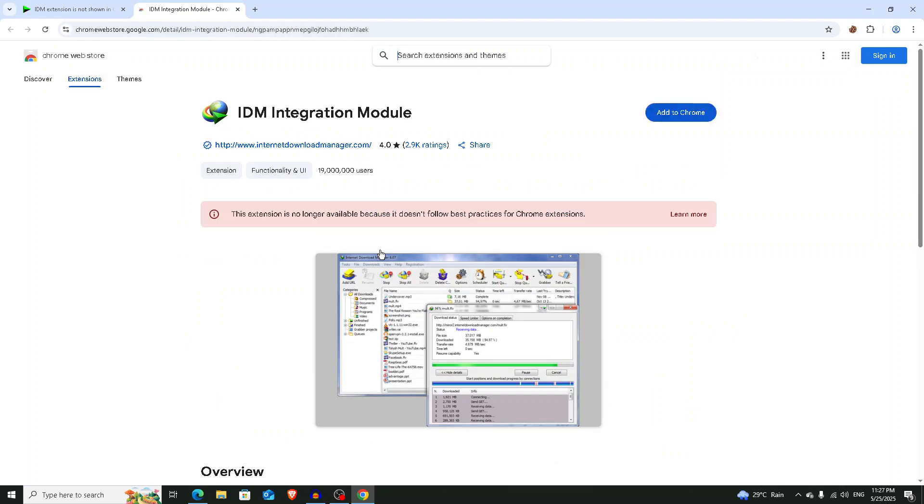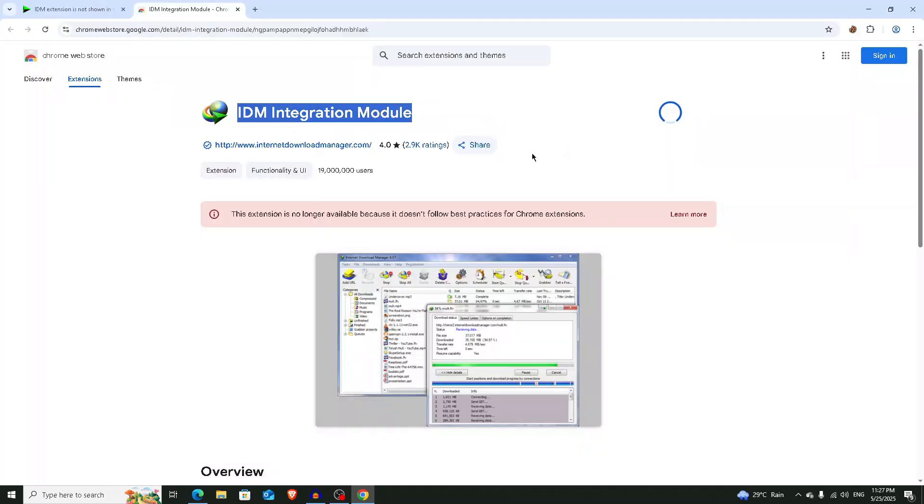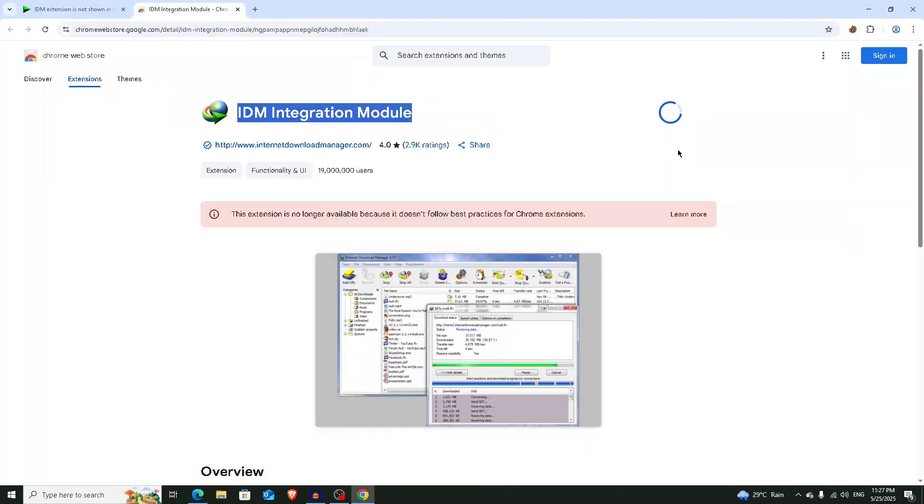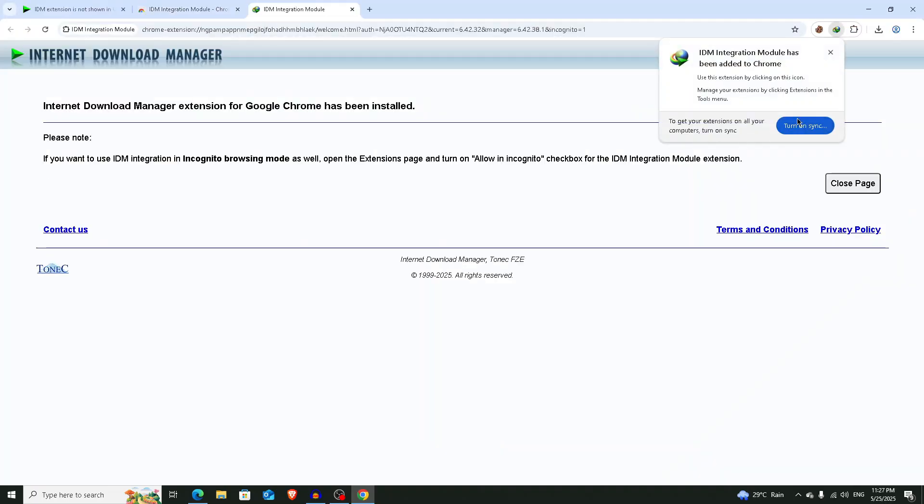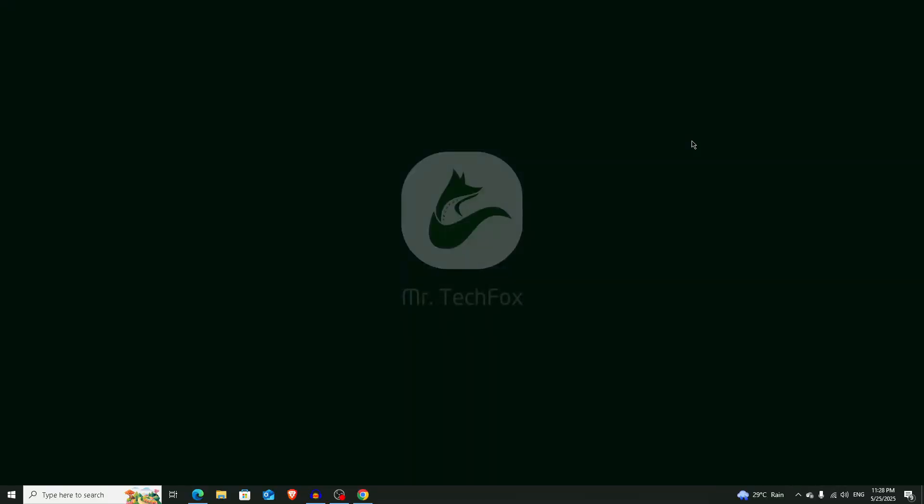Then you will get an option IDM integration module. So click on this add to Chrome, add extension, and that's it. Here you can see that your IDM integration module or IDM extension is visible now in your web browser. That's all about today's video. If it helps please consider subscribing to this channel. Allah Hafiz.